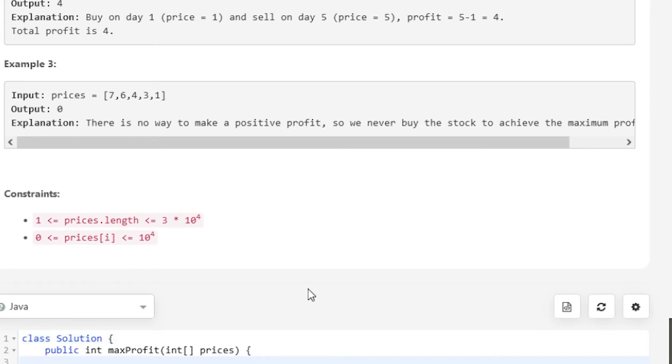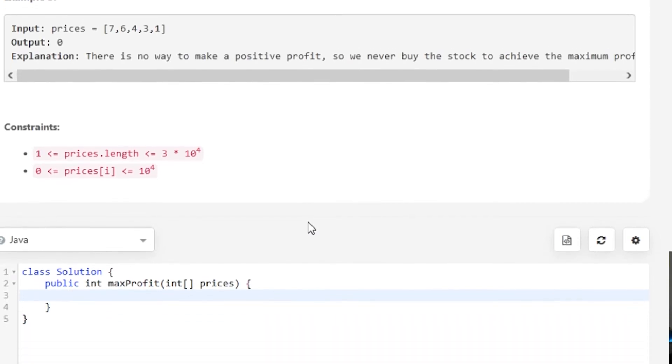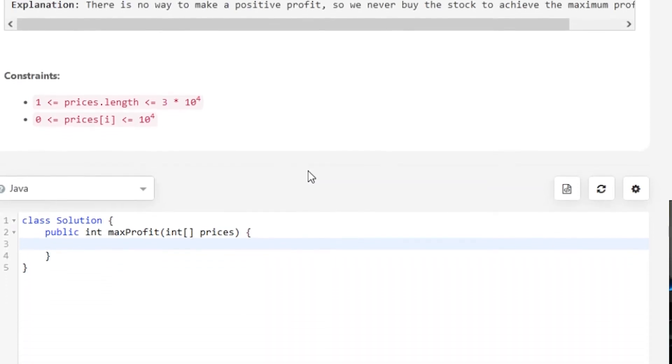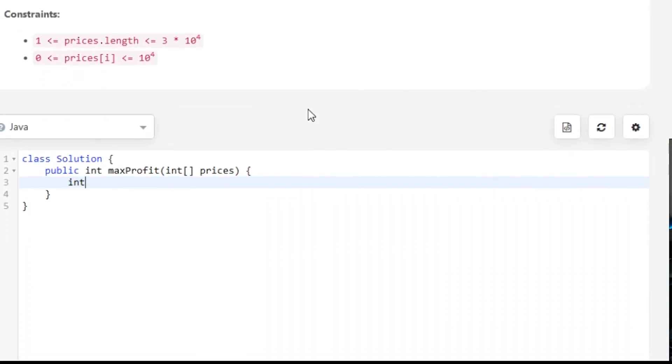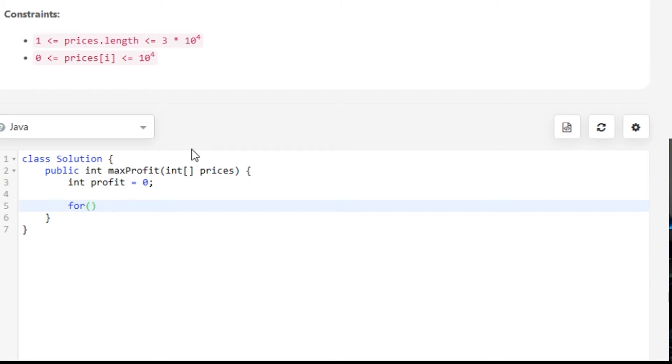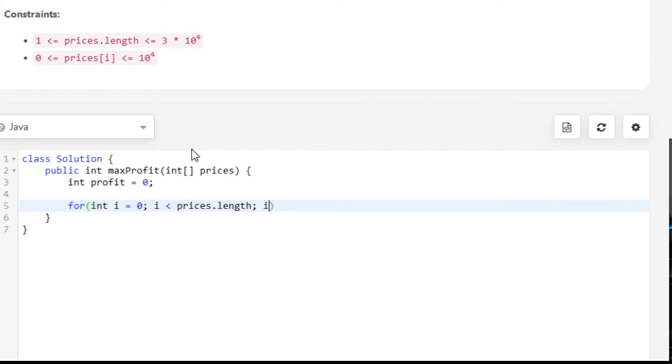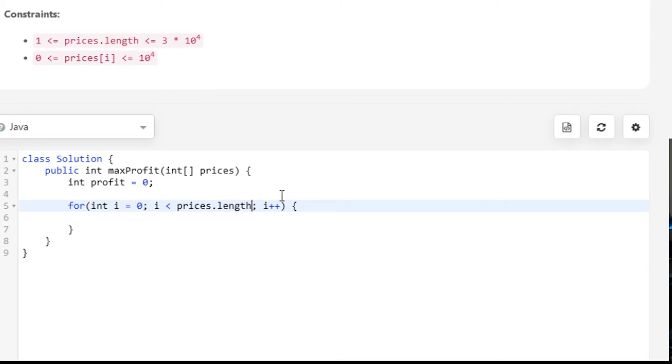Now, how are we going to track our profit? We'll say that the profit is stored as a value, starting at zero. Then we're going to iterate through our array. So we'll say int i = 0, while i is less than prices.length, and then i++.